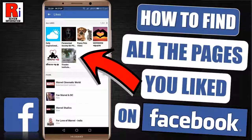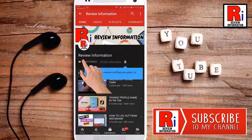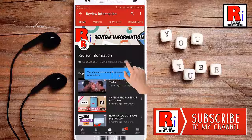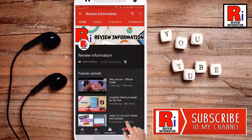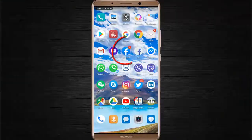Hello viewers and welcome. In this video I will show you how to find your liked pages in Facebook. Subscribe to my channel and hit the bell icon to get notified of any updates. Go to the Facebook app.